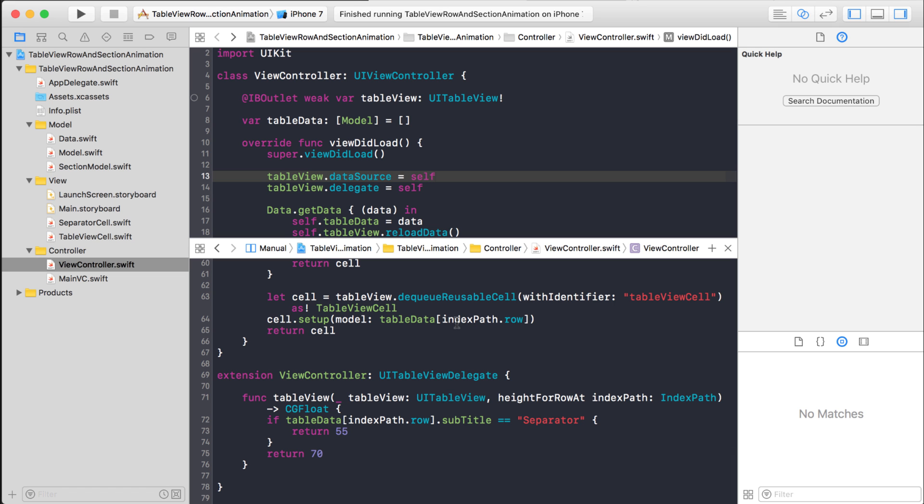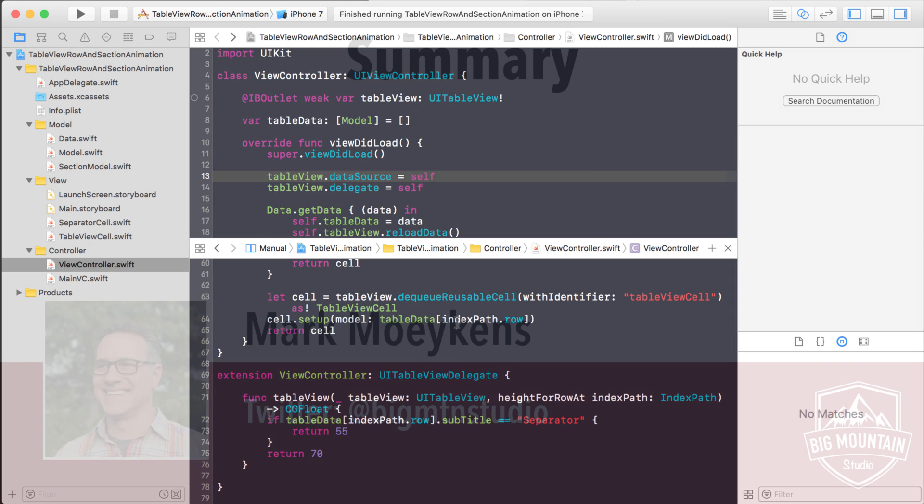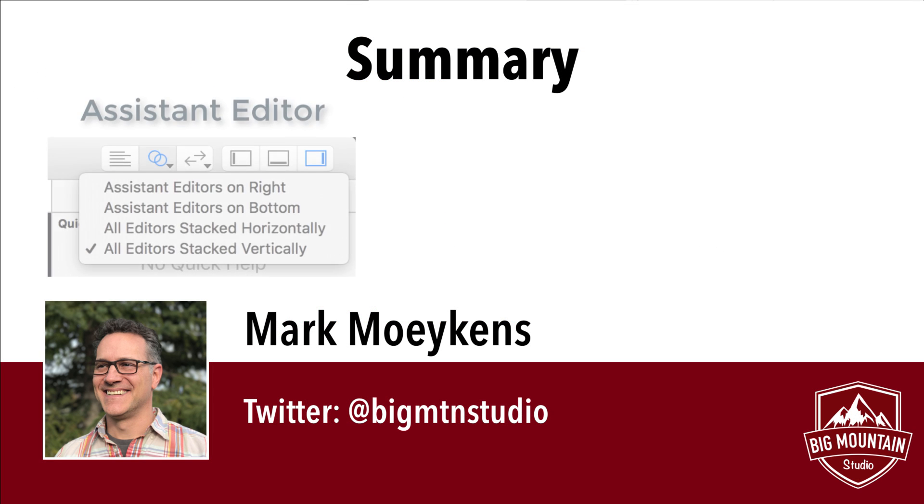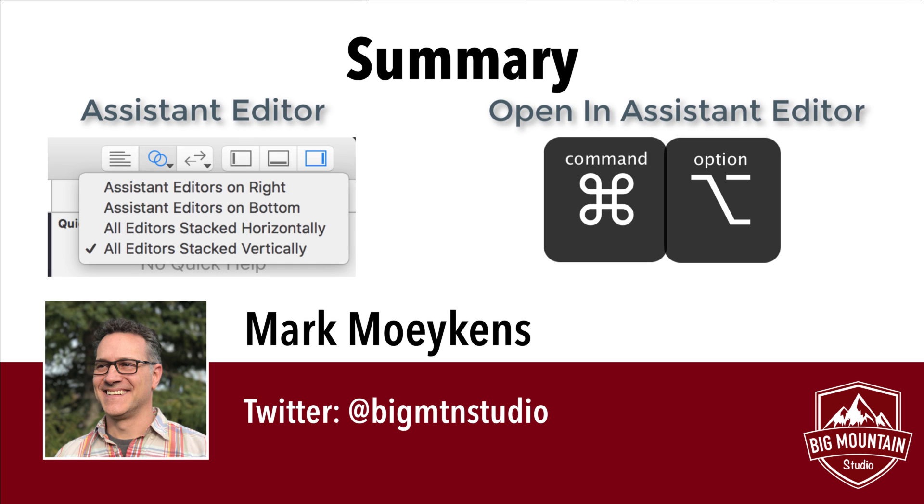All right, guys, I hope you enjoyed this tip. And I basically taught you two things: how to open up a vertical code editor window, and how to hold down command, option, and clicking on a class to automatically open up that other class that you just clicked on into a split view.